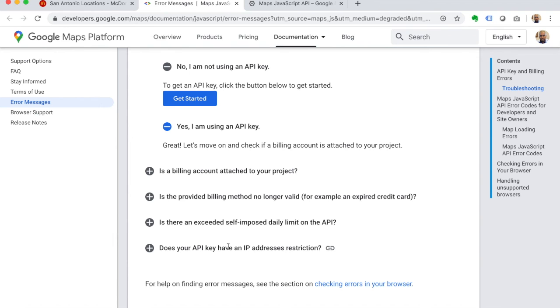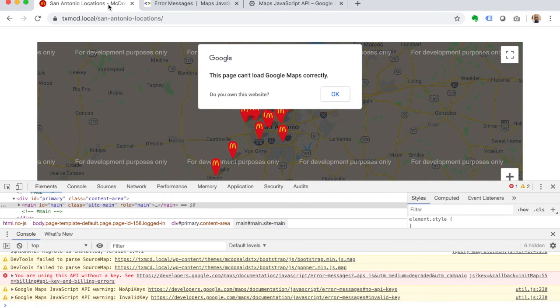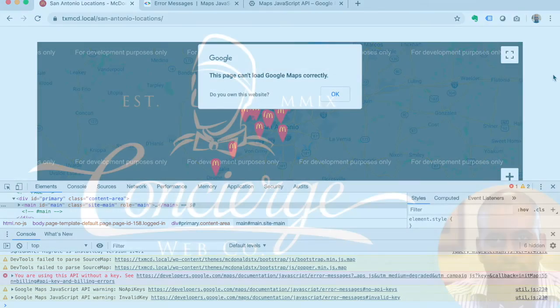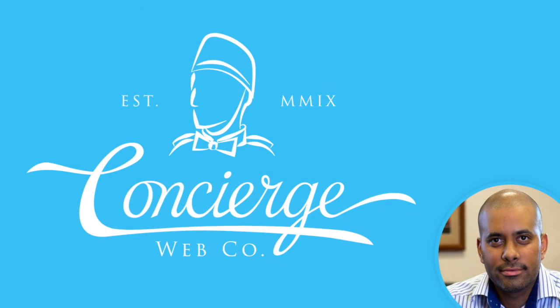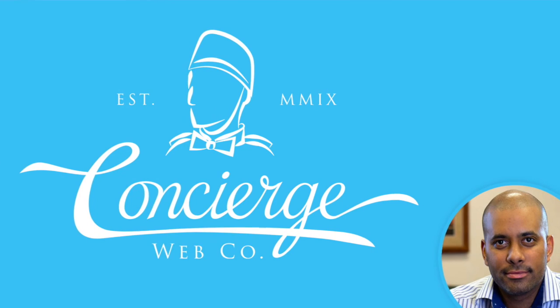It's a pretty simple fix. It can be a huge game changer for websites like this. So I hope this helps. I'm Ricky Jones from the Concierge Web Company. Have a blessed day.